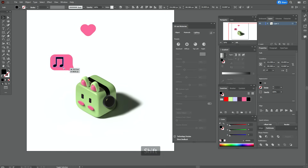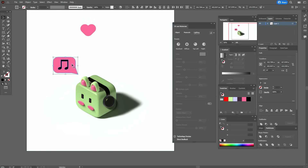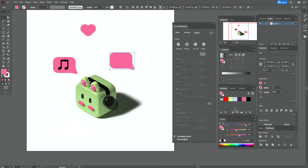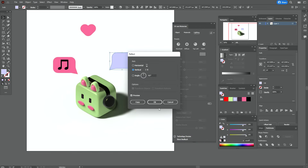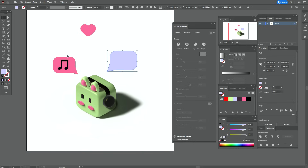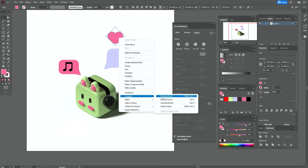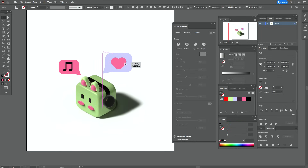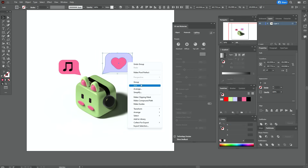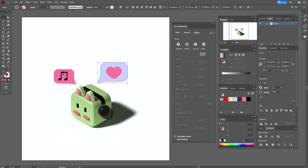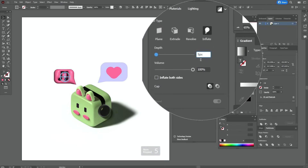Now let's take that shape and this one. Make it smaller, and move these shapes here. Now copy and paste that shape. Make it violet. Right click, Transform, Reflect, Vertical. Make it bigger. Select that shape and make it smaller. Take the heart, bring it to front, and move it here. Now select these two shapes and group them. Select these two shapes and group them. Now select the group and go to 3D and Materials and go step by step.